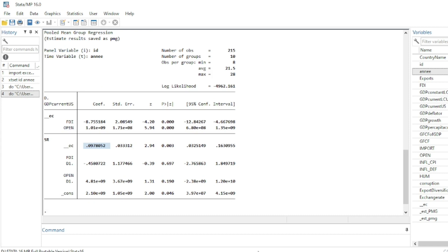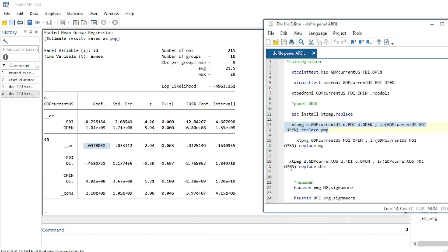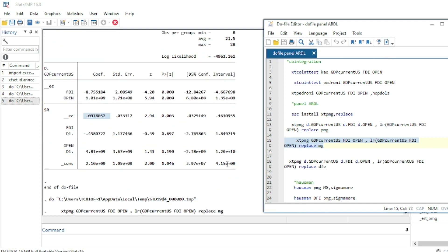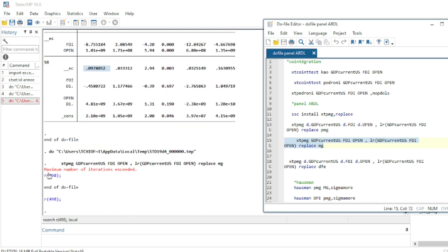We can also run the Mean Group (MG) estimator by replacing the option pmg with mg in the command. However, an error message appears saying the maximum number of iterations has been exceeded, meaning the Mean Group estimator cannot converge for this dataset.